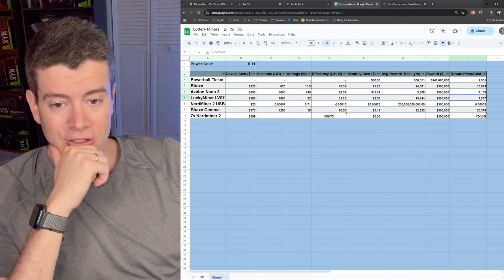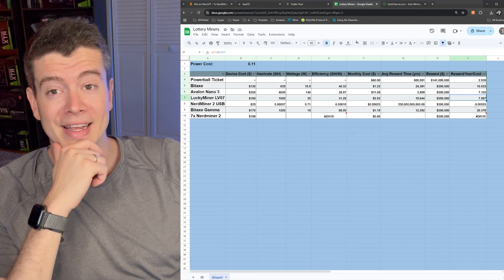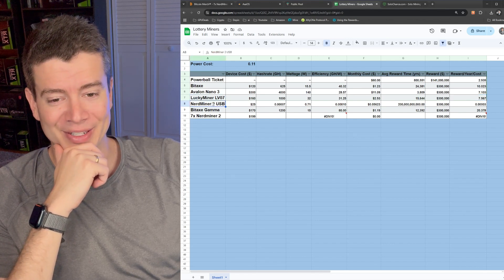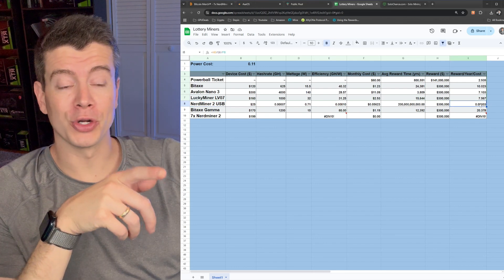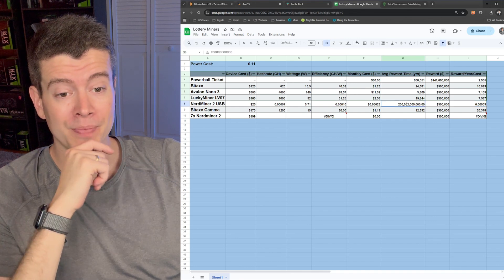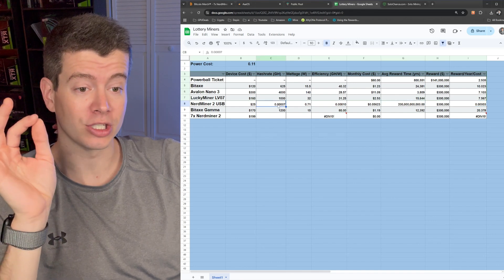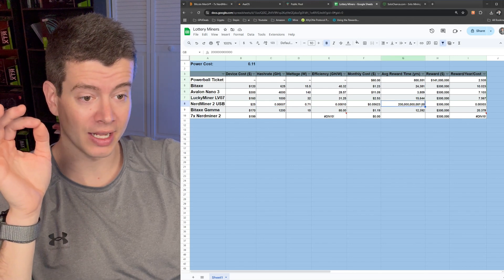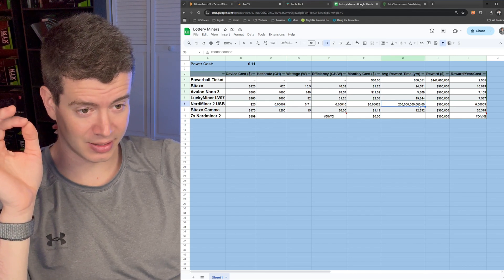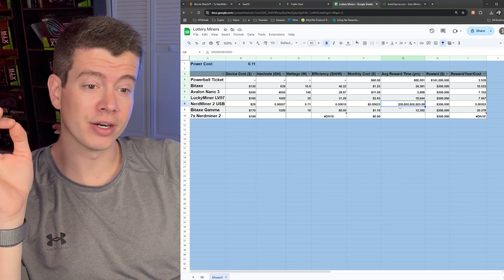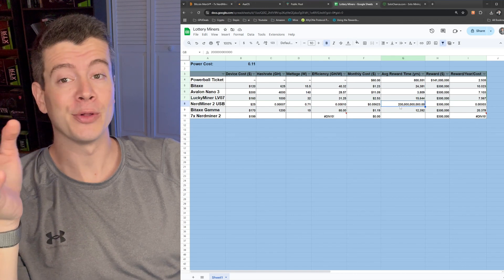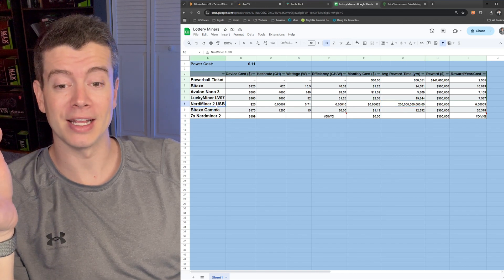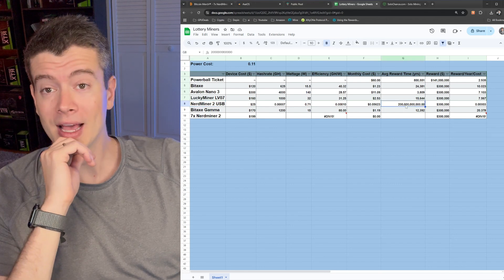And previously, the Lucky Miner LV07 had a score of 7.5, and that's actually better than I remember it. It is because I'm looking at the wrong one. This is the Nerd Miner. So you can see just how small your reward per year per cost is for the Nerd Miner. And that's because the hash rate is so infinitesimally small that you do not have a chance to get a block unless it is, let me see here, so 200 billion years. So basically longer than the existence of the universe is how long you're on average going to take to hit a block with the Nerd Miner USB 2. So divide that by 7.